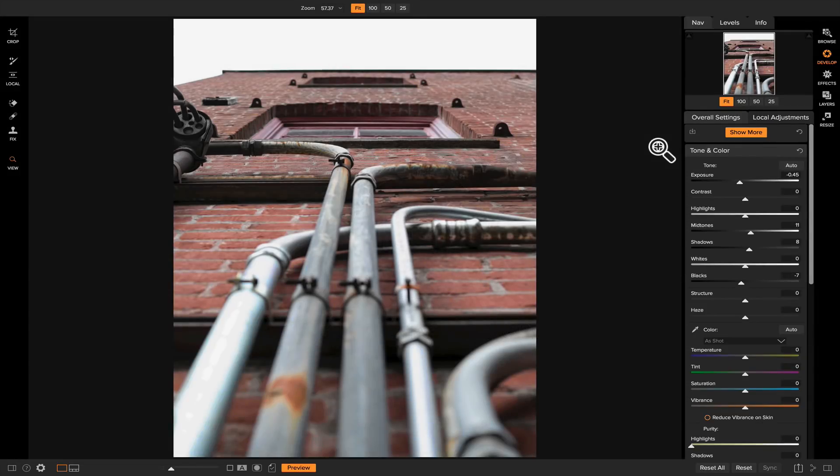In this video I want to show you how you can use blurring on your photos to create depth of field and also how you can use blurring to remove objects and uninteresting areas from your photo.